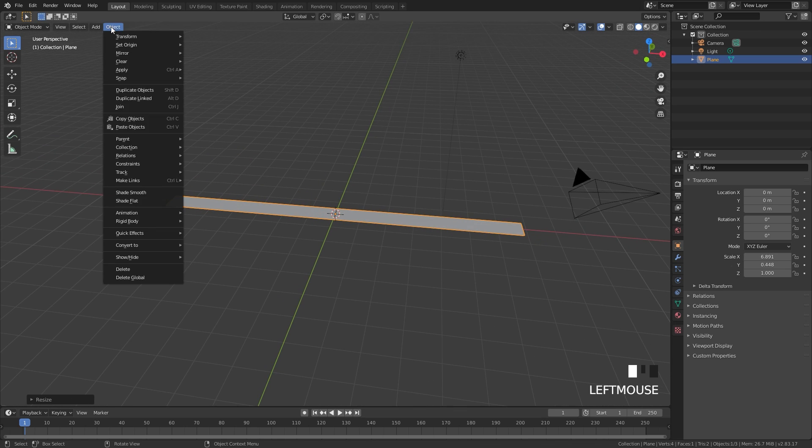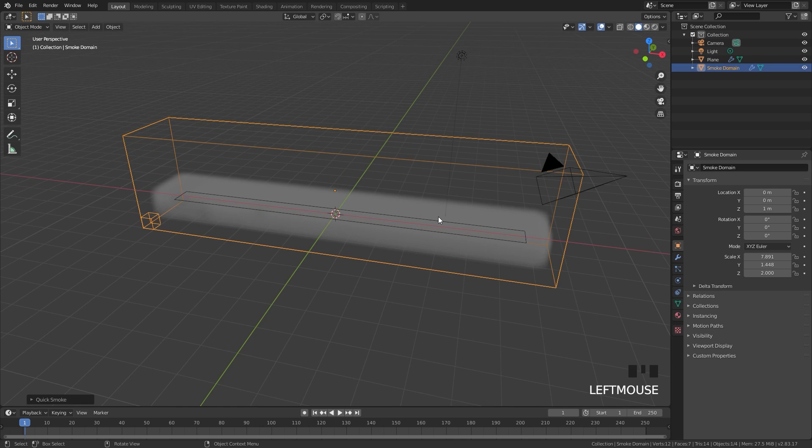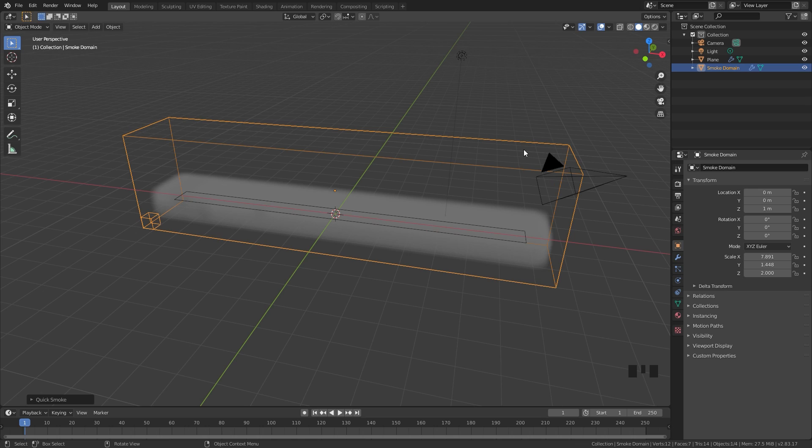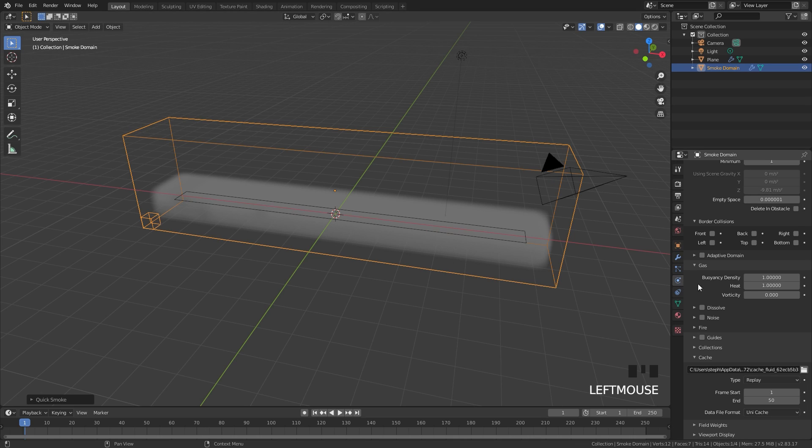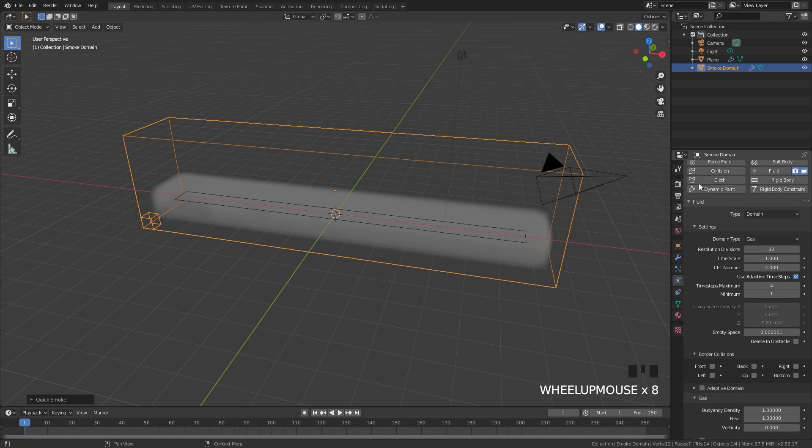Then go over to Object down to Quick Effects and then Quick Smoke. This will automatically add a domain for us with a basic material already in place. From there we can go over to the physics settings and here are all the options for the fire.